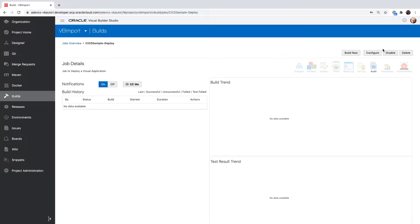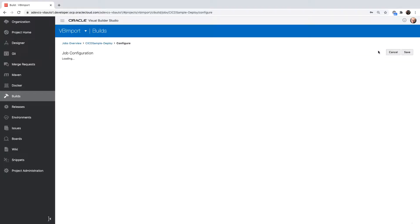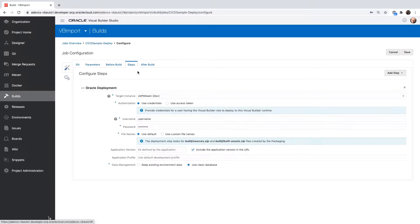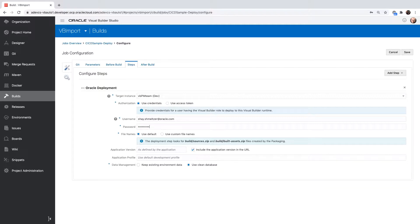You would want to configure the deploy step to provide the correct username and password for the Visual Builder environment that you added. If you go to the steps, you can see we have a username and a password fields. You need to provide the username and password that would be used to deploy your application to this environment.